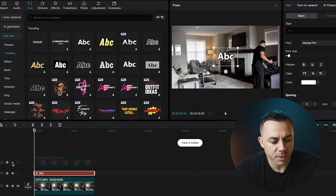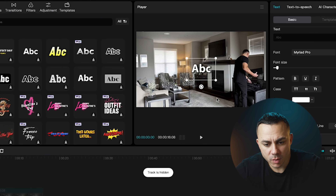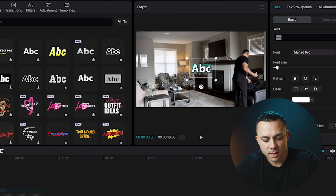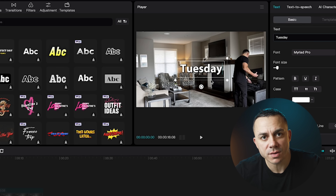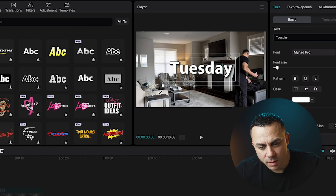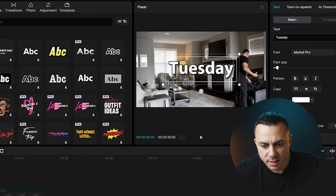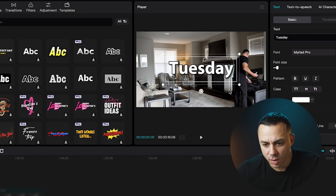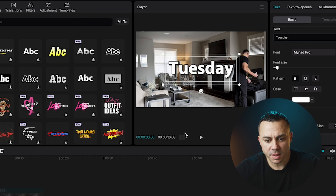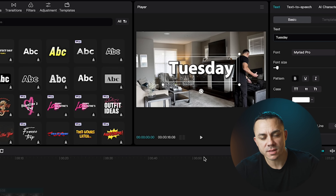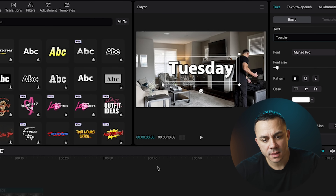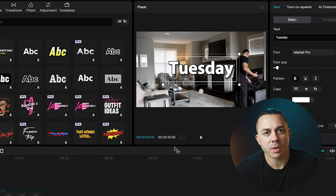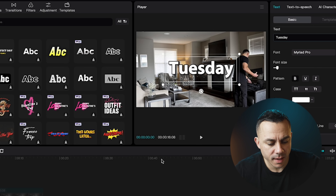I'll go ahead and hide that top clip again. Here I'm going to type in 'Tuesday' and make this text as big or as bold as I want it to be — I can select bold. Really all that matters is that you can still see the text on the background. In this case the background is light, but the text has a black outline so you can still see it.